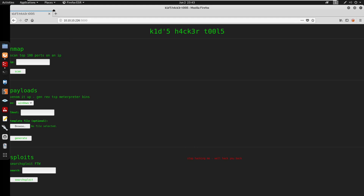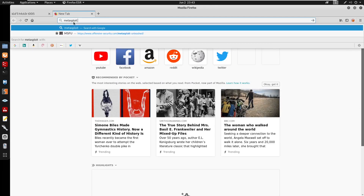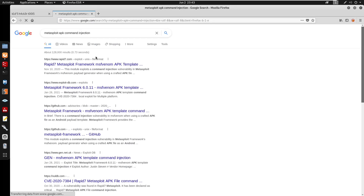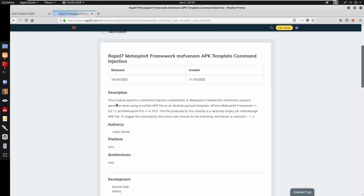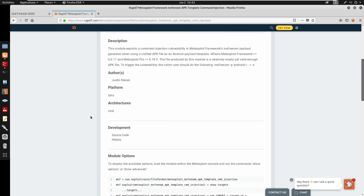We can search up 'metasploit command injection', so we'll just search metasploit APK injection. Reading the description: it says it can exploit a command injection vulnerability in Metasploit which generates using msfvenom, which is a tool that can generate payloads.